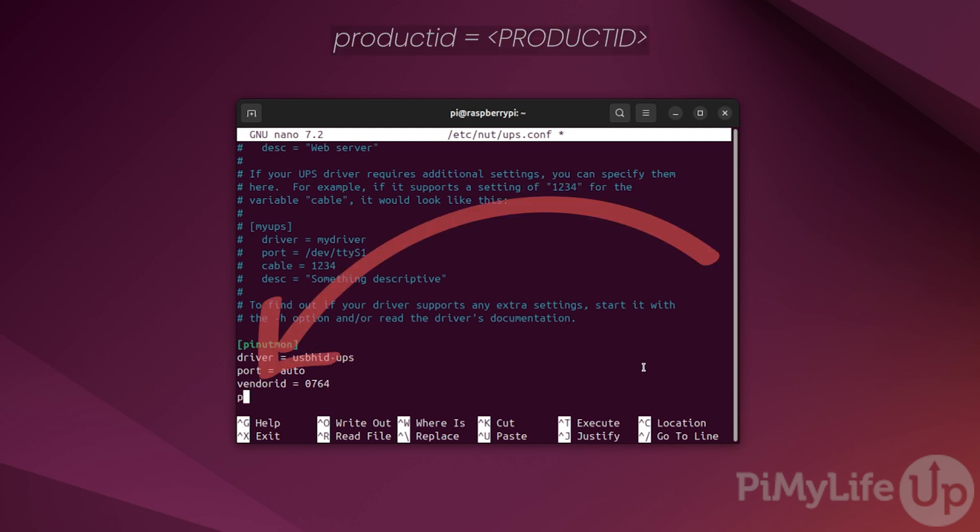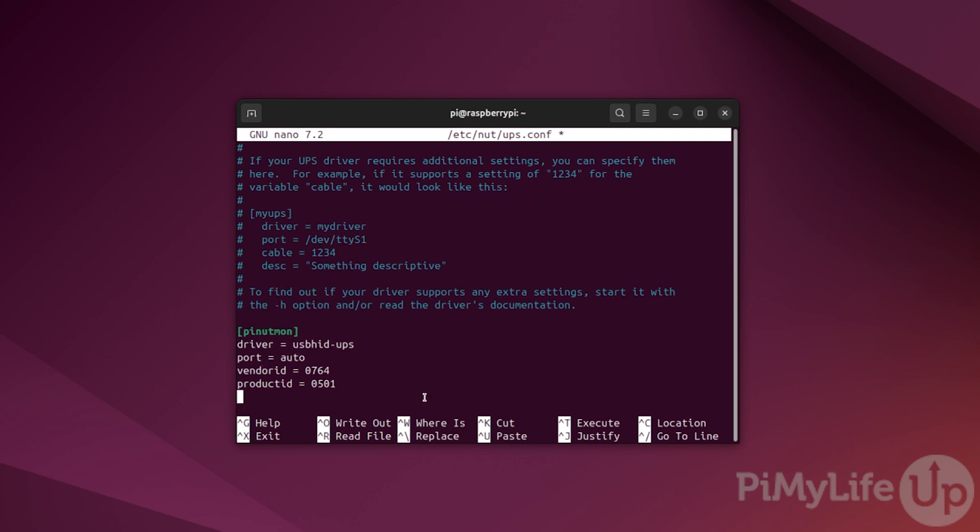Next, we must also set the product ID that we got earlier. To do this, type productid = followed by your unique identifier. From our example, this will be 0501.